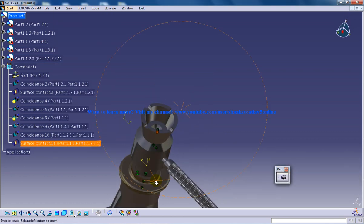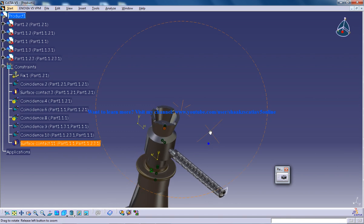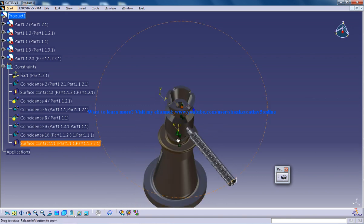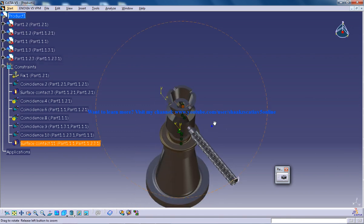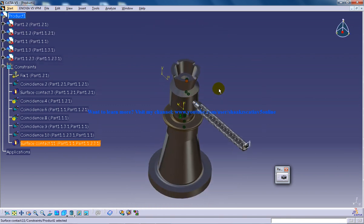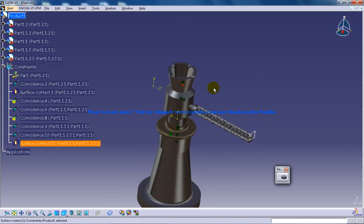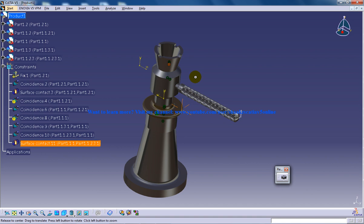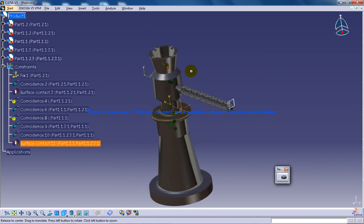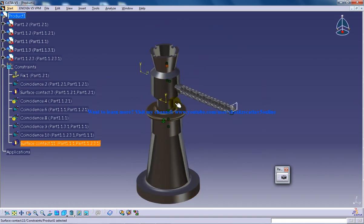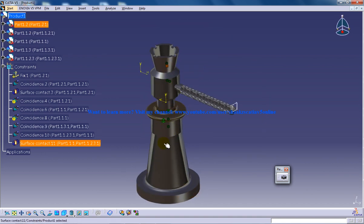So we're almost done with one part left to be assembled in our beautiful screw jack which you can see right in front of you.